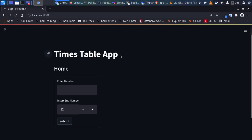Welcome back, my name is Jesse and in this tutorial we're trying to see how to build a very simple app using Streamlit and basic Python. It's called the Times Table app.